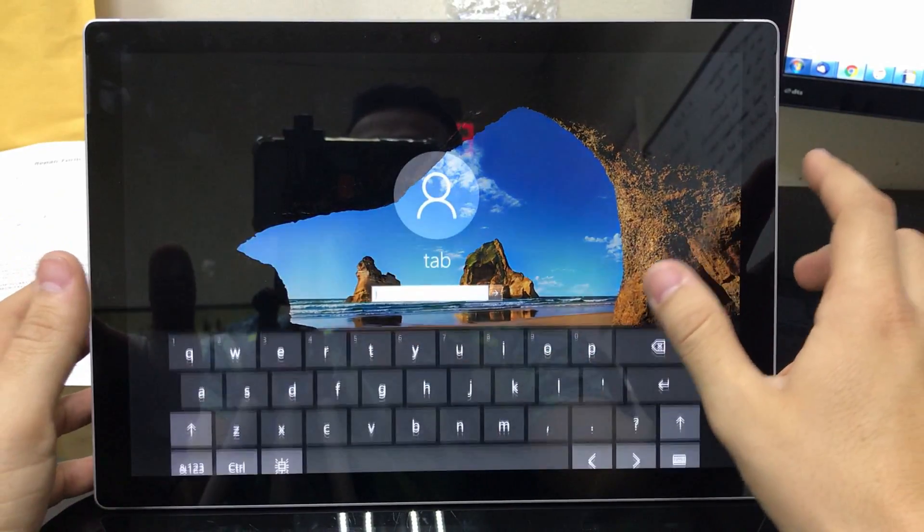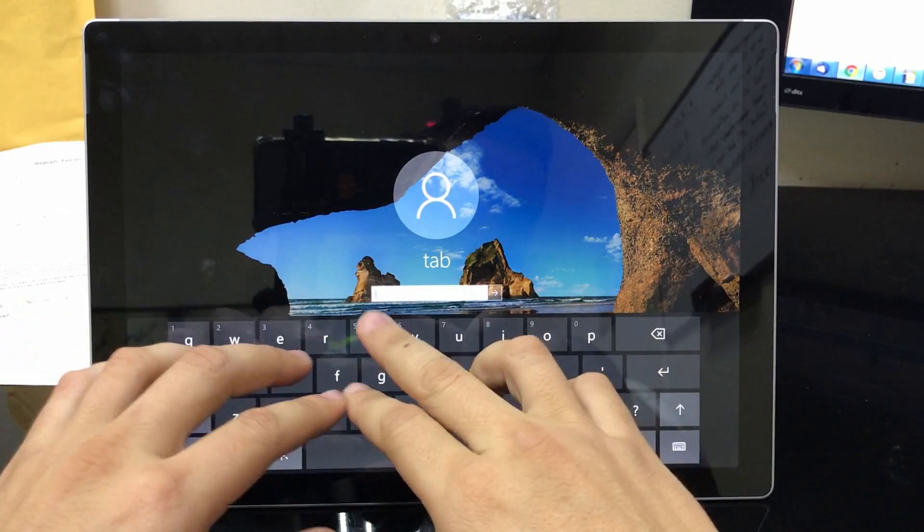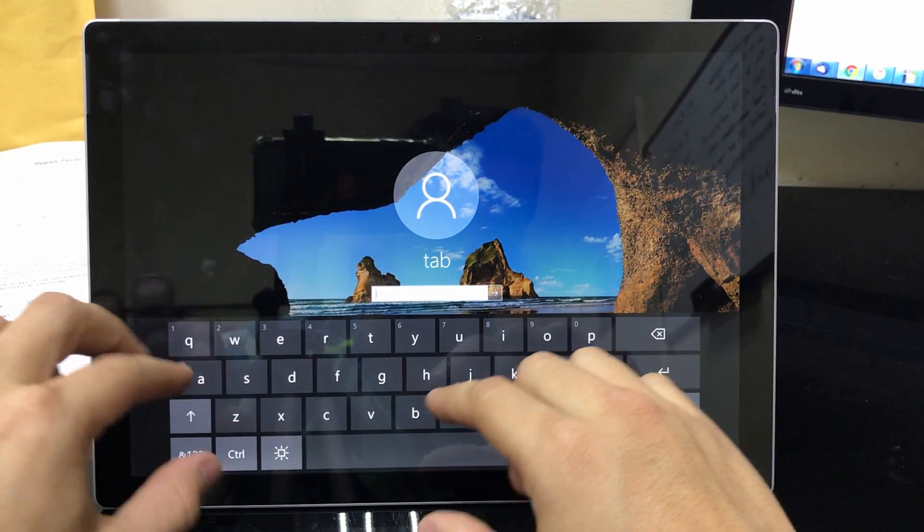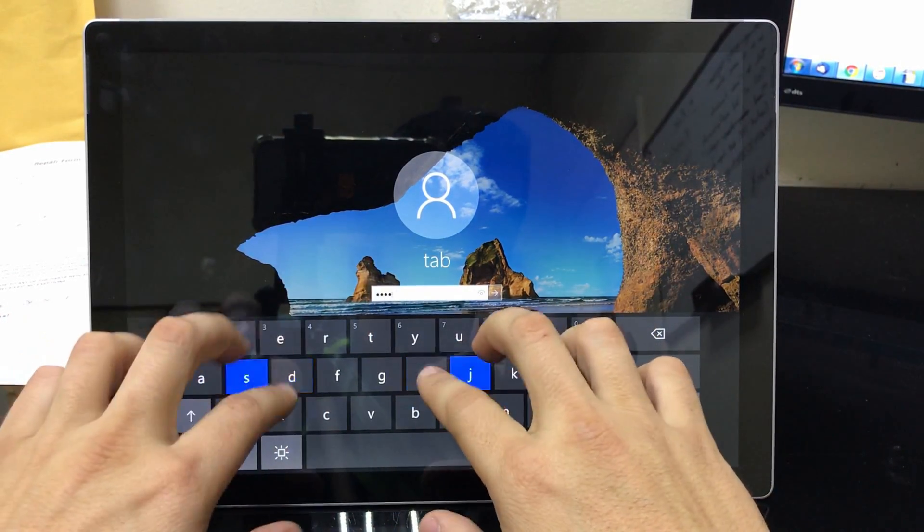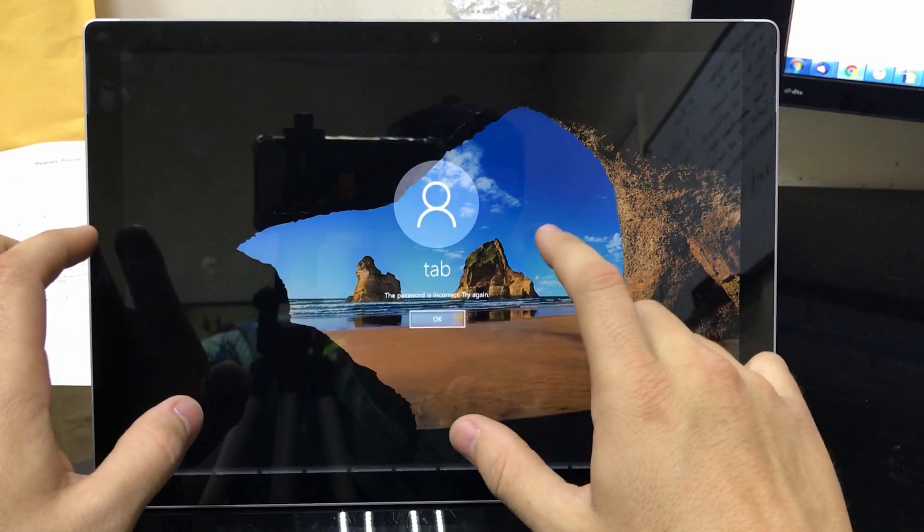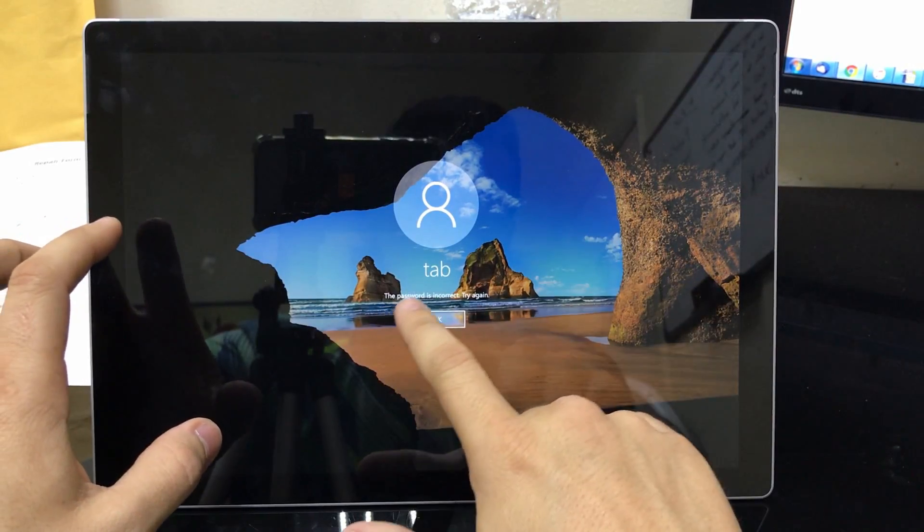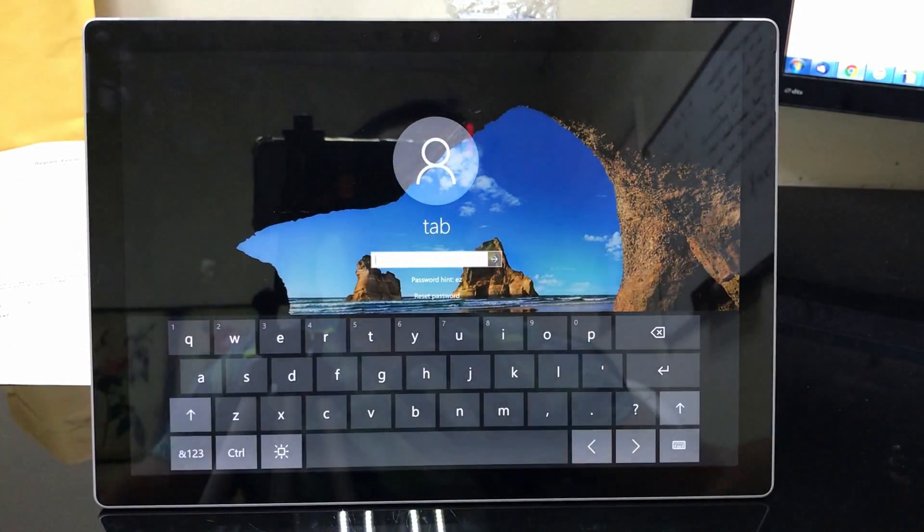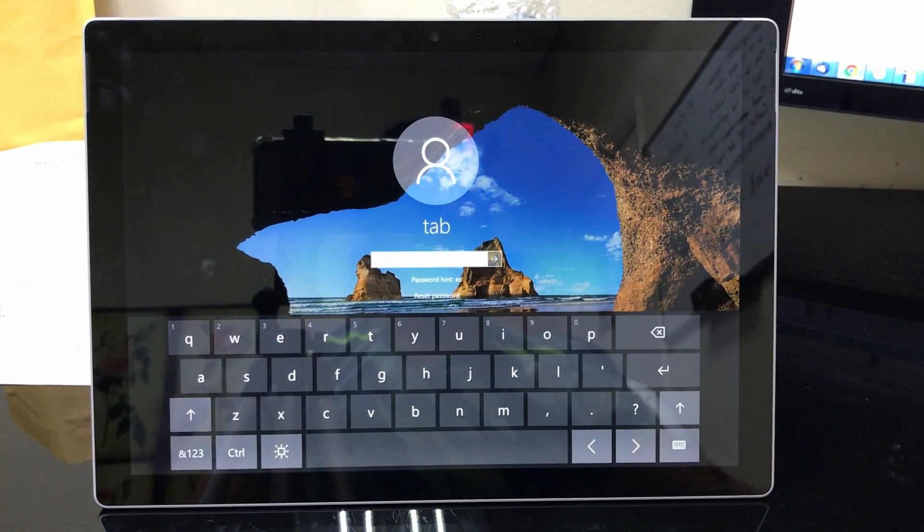Alright, so I've powered on and as you can see I need to insert the password here. So if I don't know the password, for example password is incorrect. So what you're gonna need to do is you're gonna need a wired keyboard.